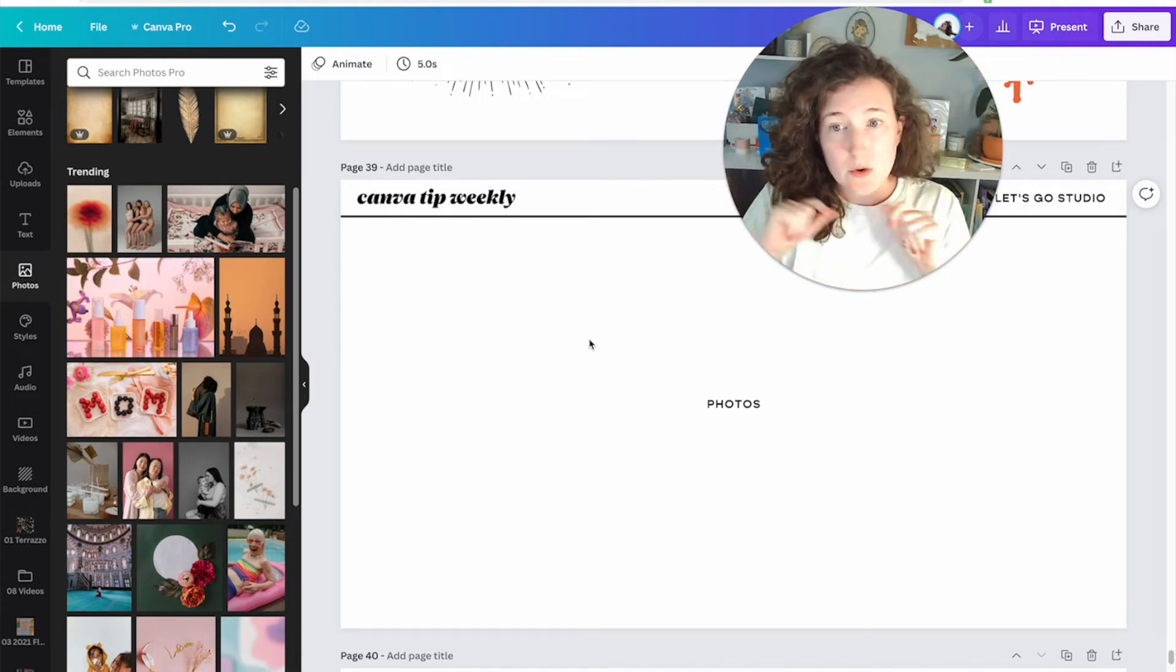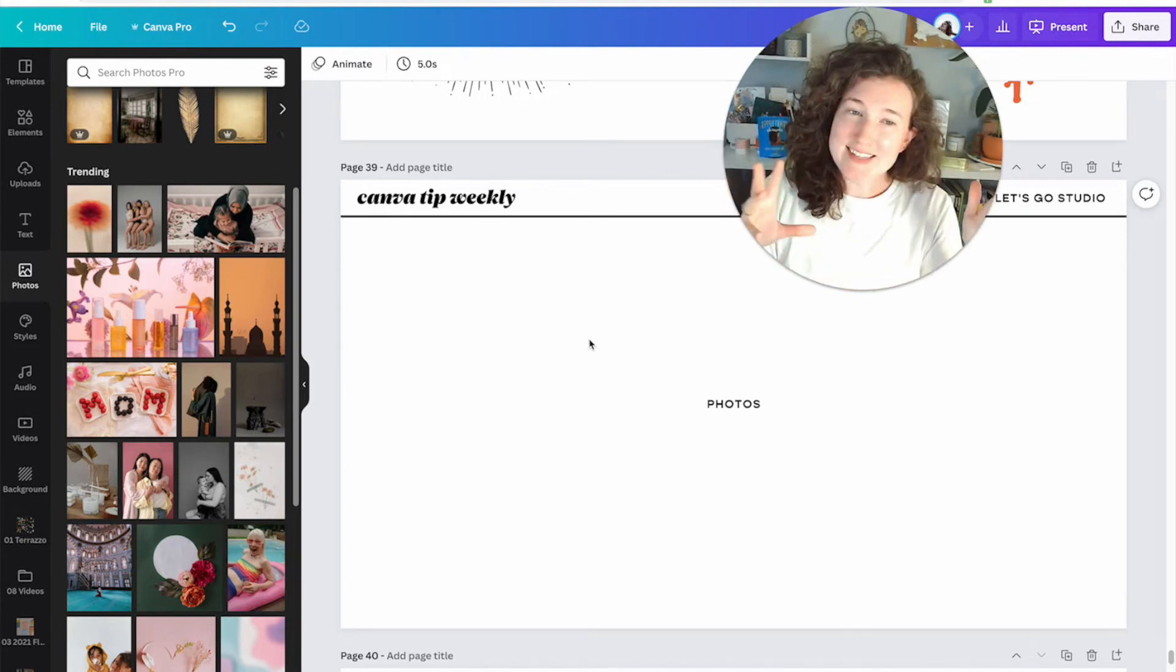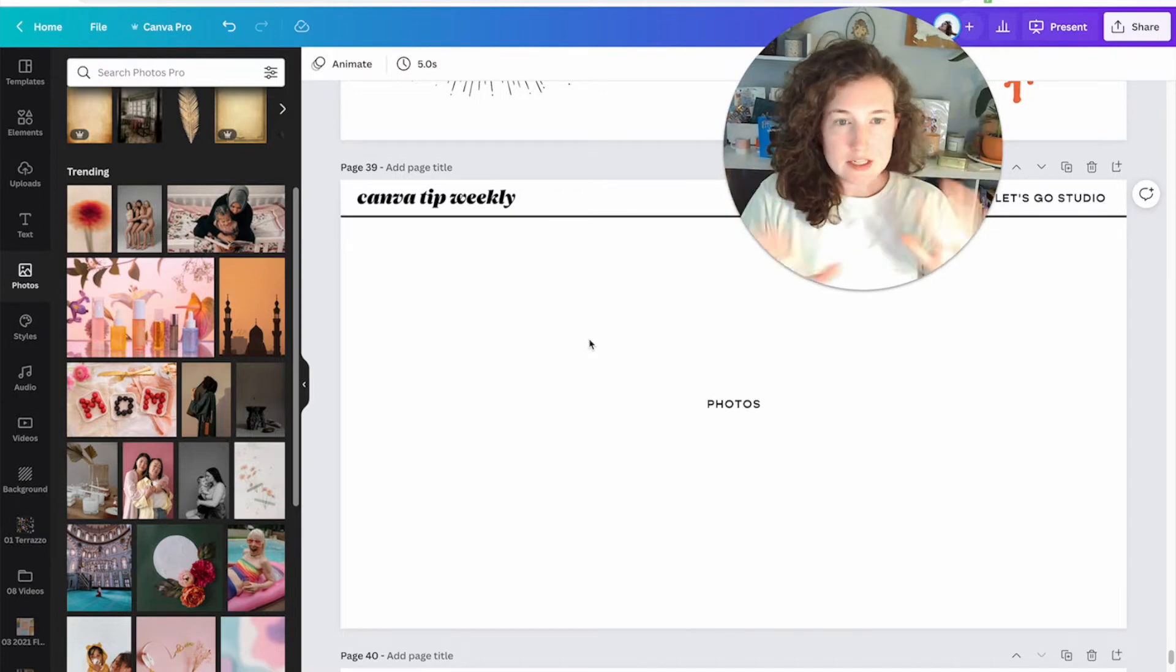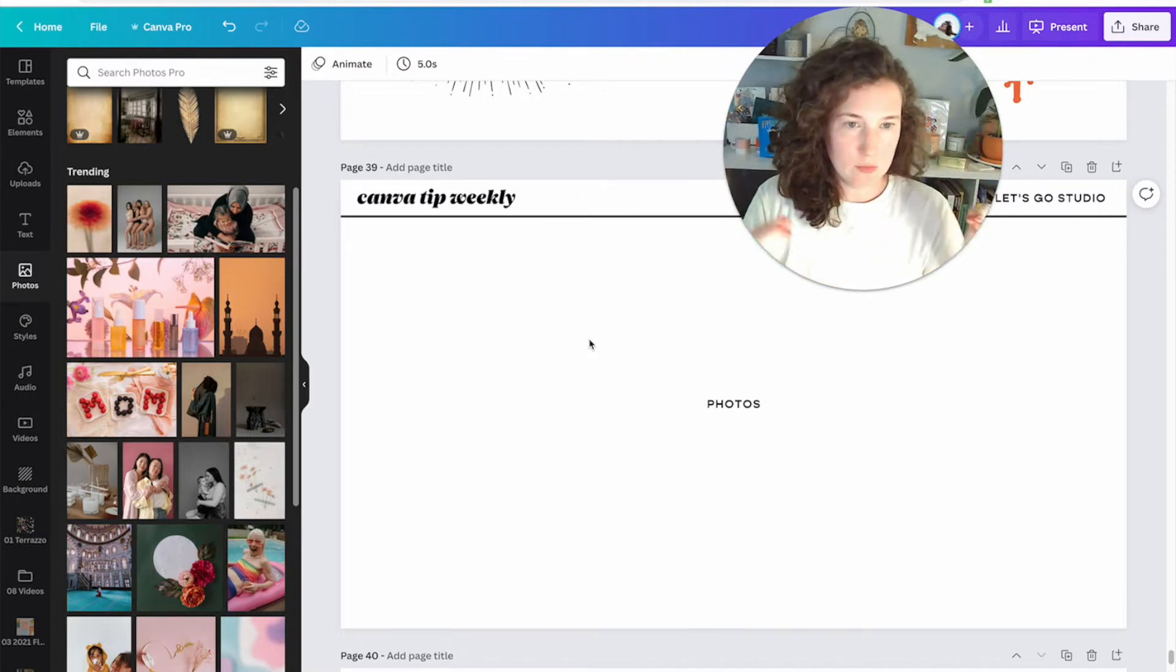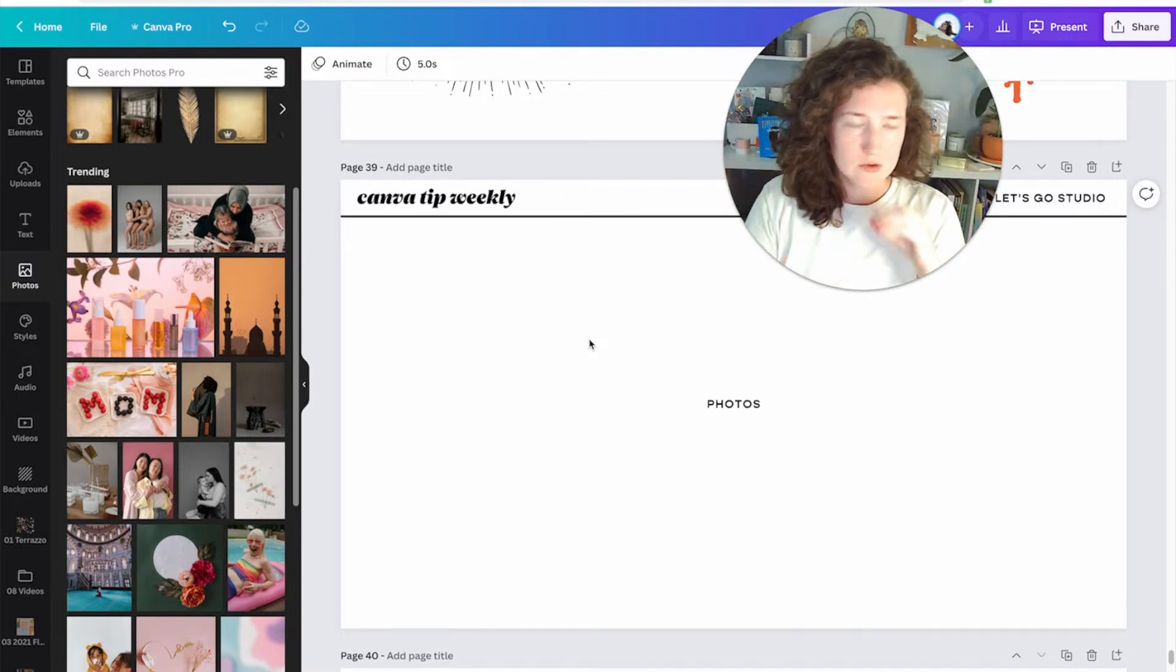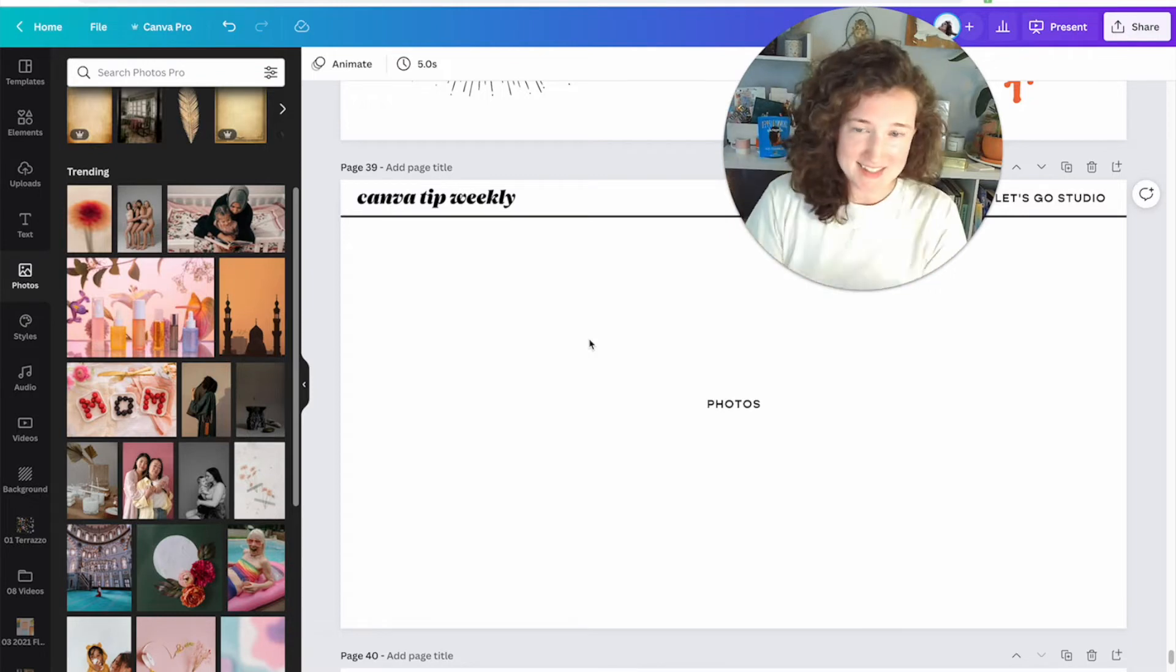So today I'm going to be showing you a couple of quick tips up top because it's Canva Tip Weekly, and then I'm going to be doing a deeper dive into the what, who was it, what's it, who's it, why's it, behind the scenes.